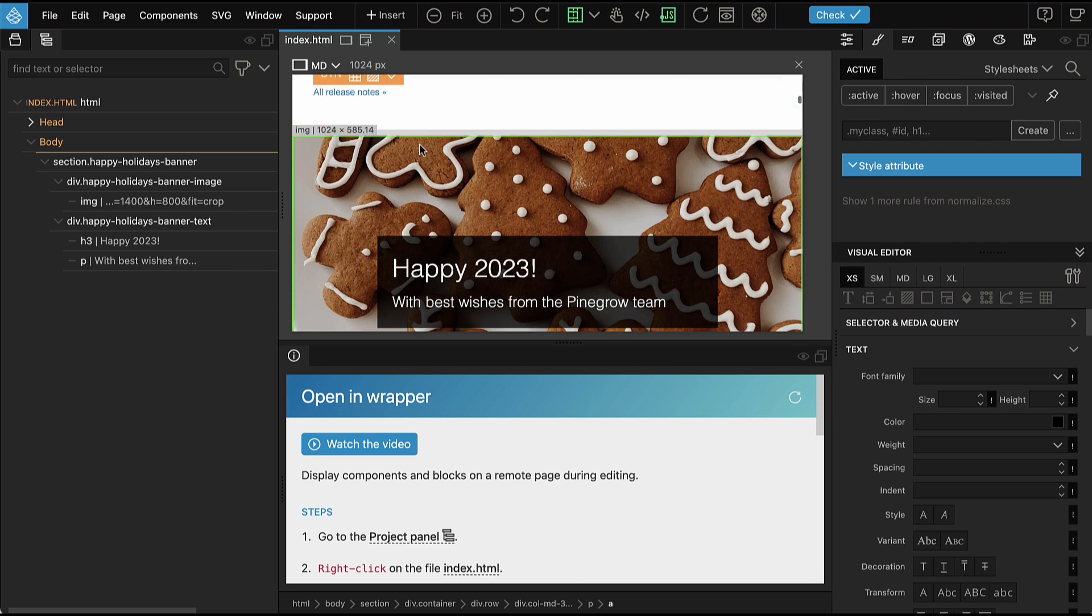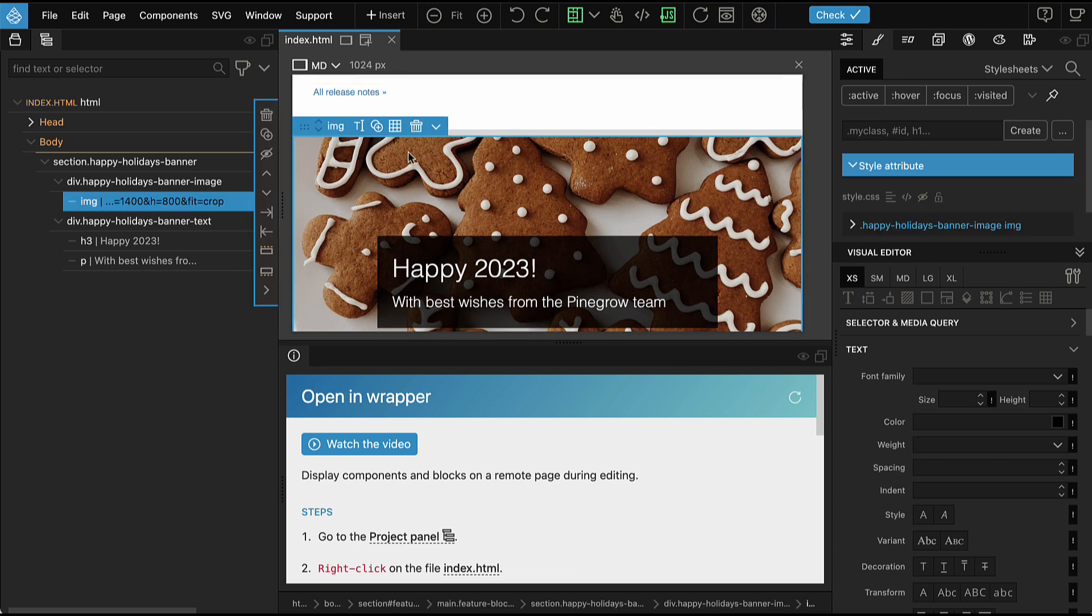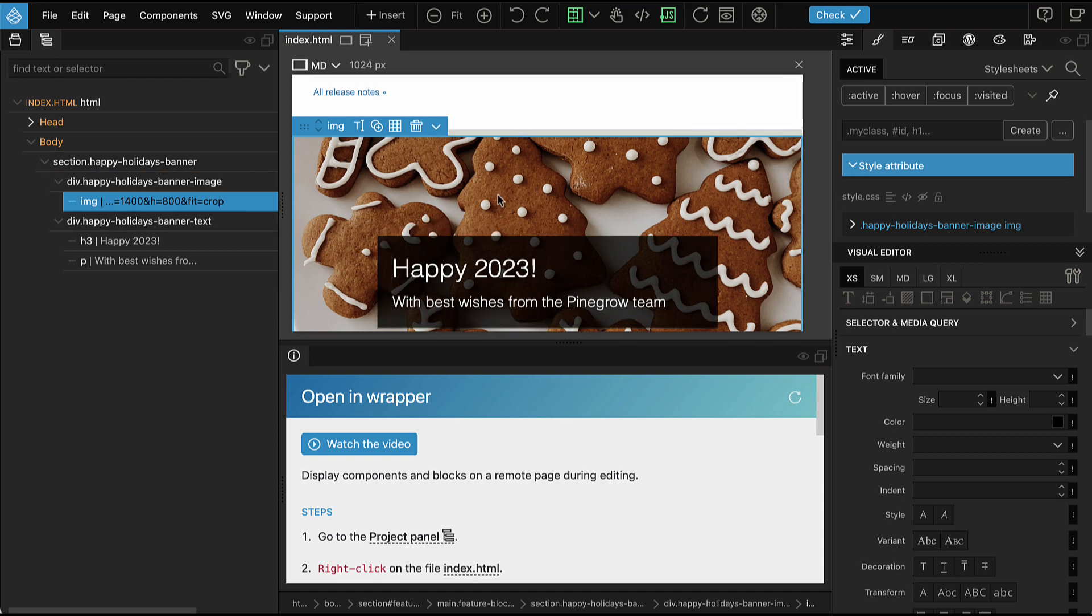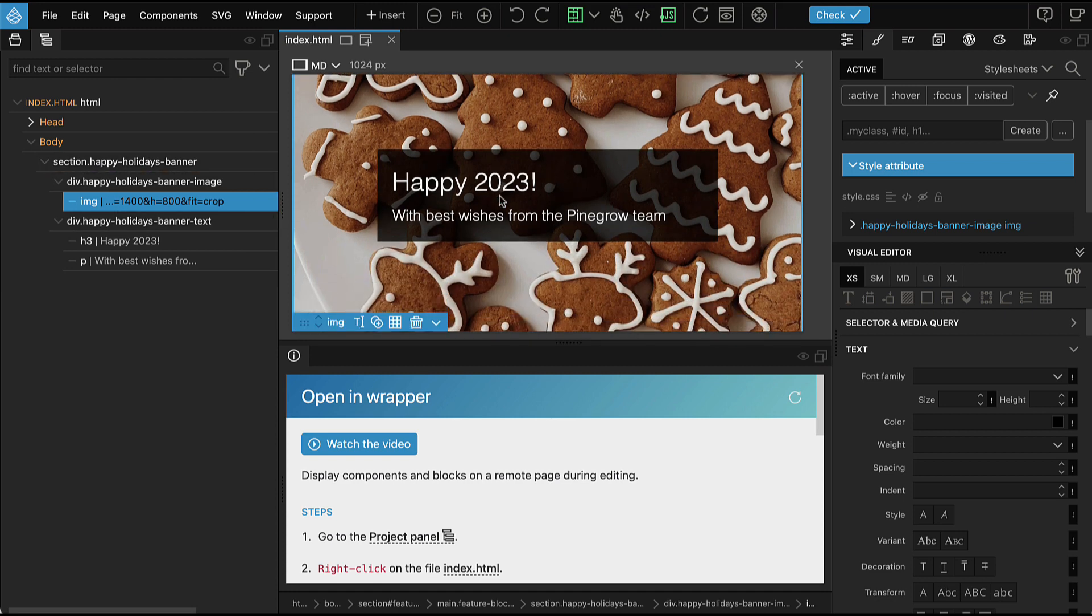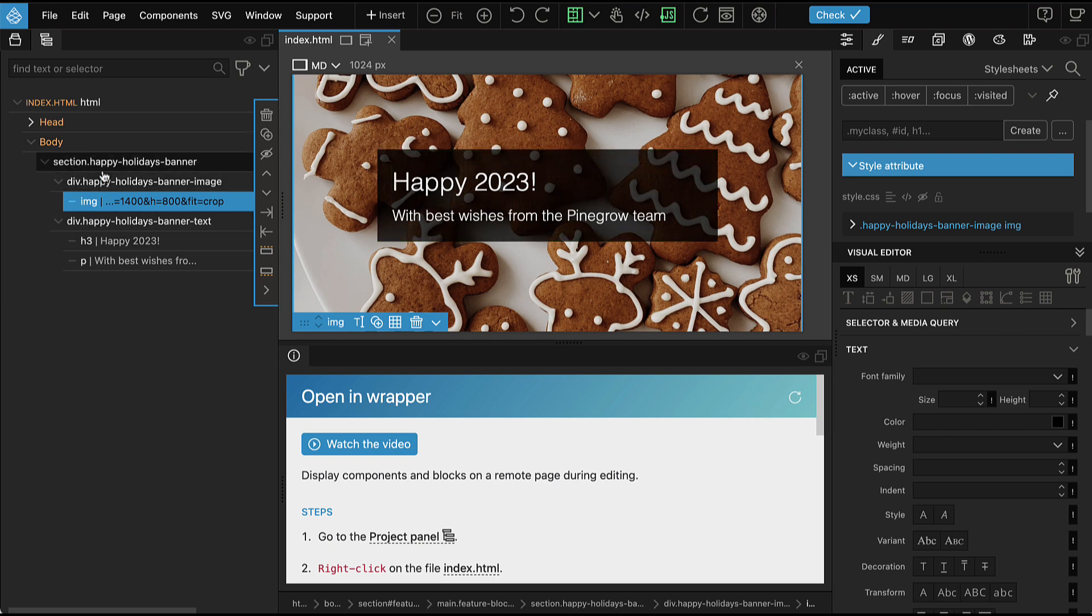But if we select anything that belongs to the index.html, to our document, there we can edit it as usually and we can see the structure in the tree panel.